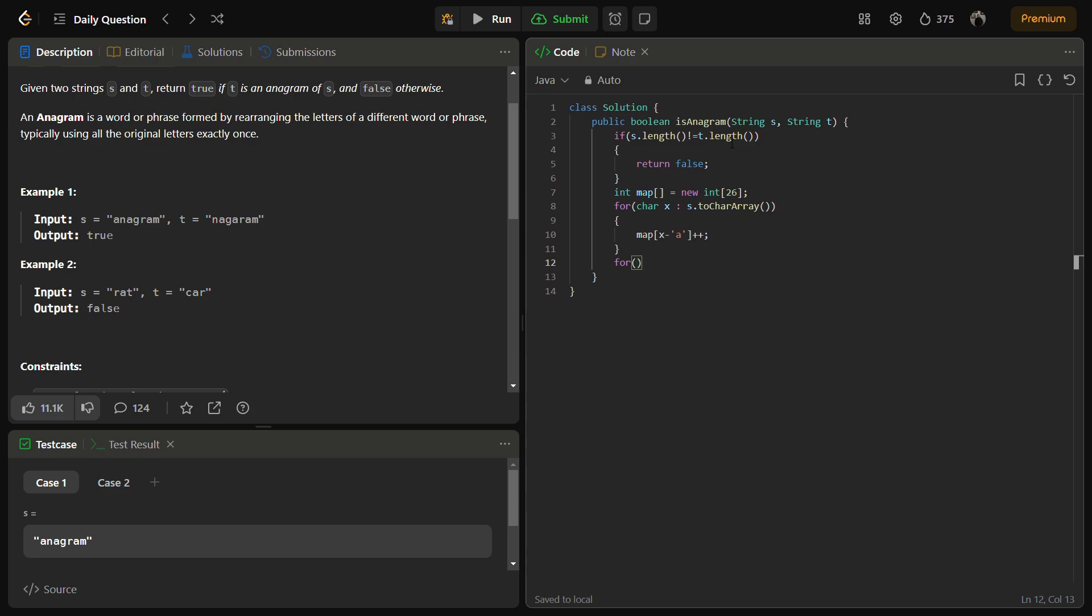For the first string we have done. Now let's do the same thing for the second string as well: t.toCharArray().